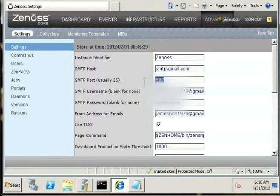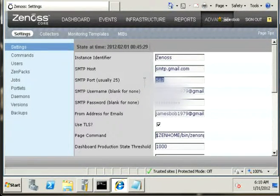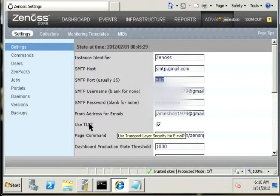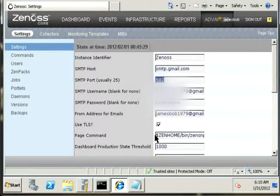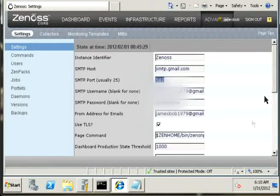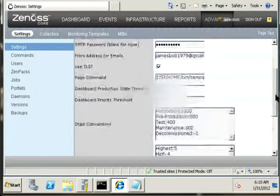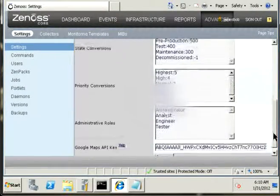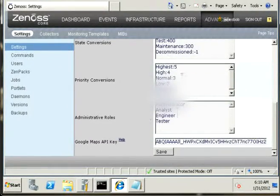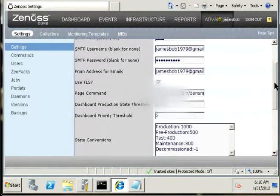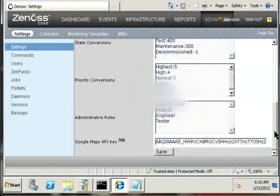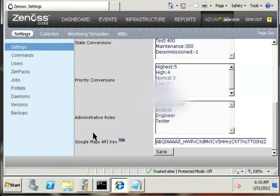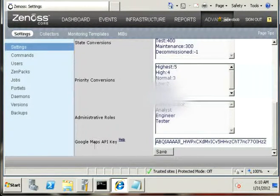The Gmail SMTP port is usually 25, but in this case we are using 587. You have to check the Use TLS right here in this checkbox, and you can leave the rest on their default values.